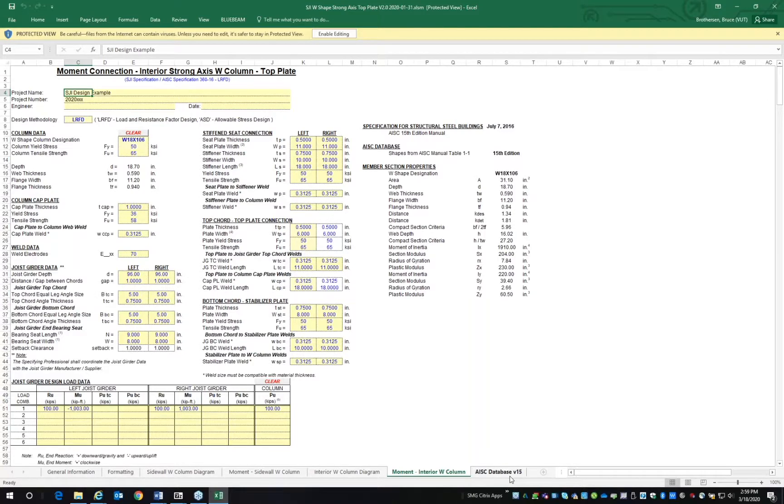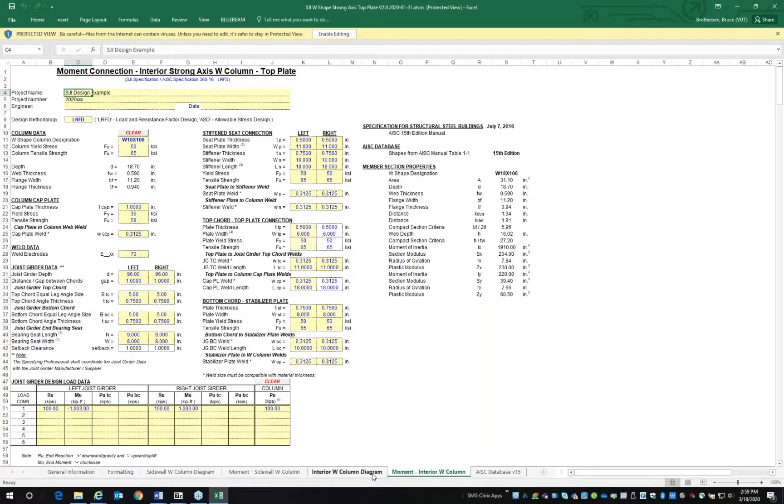you open all of the tabs before using the spreadsheet. We will focus on the interior W column diagram and moment interior W column tabs today. Click interior W column diagram. These are the diagrams